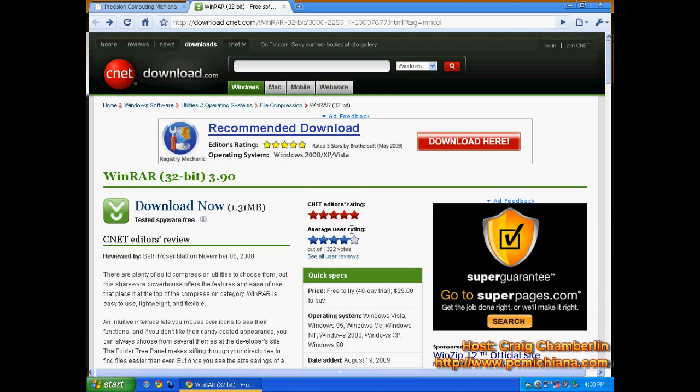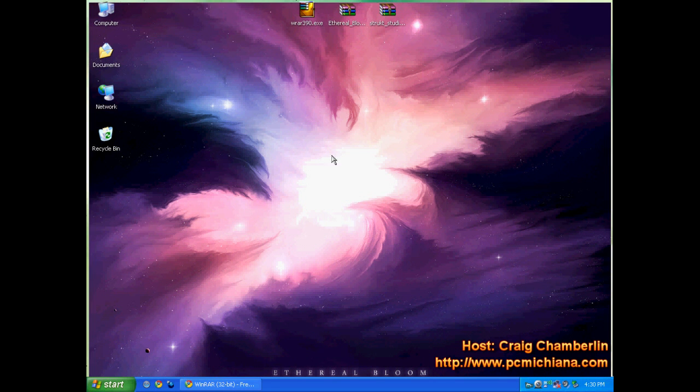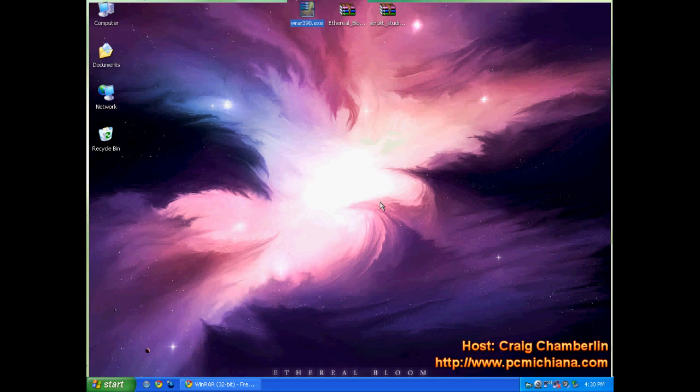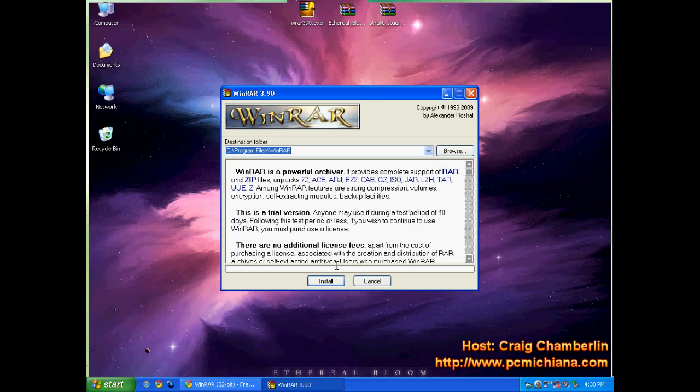You see the reviews, of course, are fantastic for this software. Click download now, and when you download it, you're just going to double click on it. You're going to be amazed how fast this installs. Click run, click install.